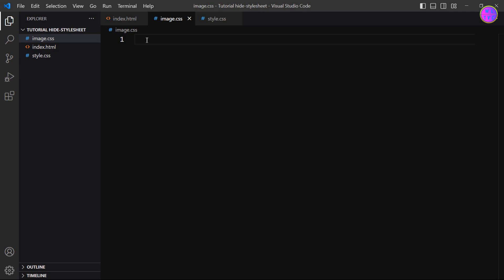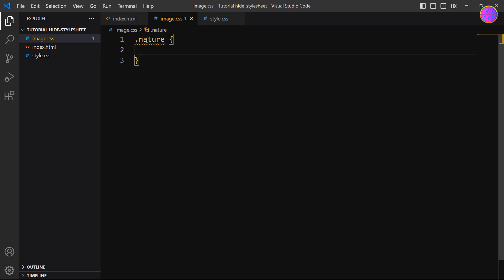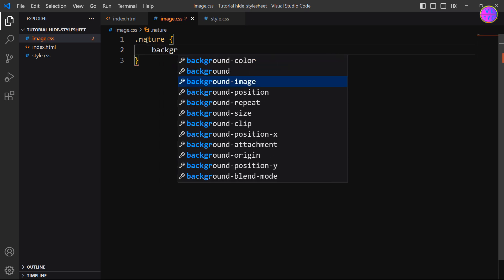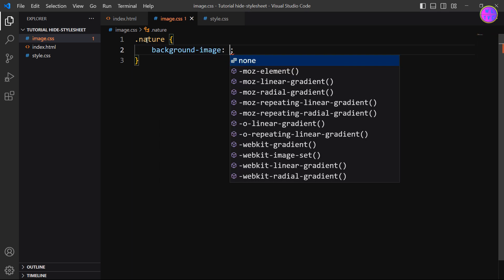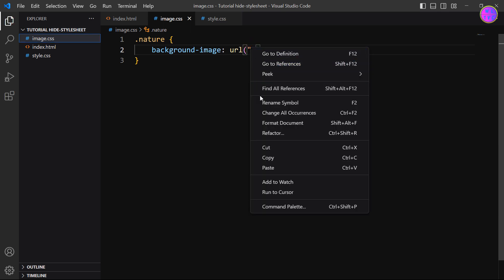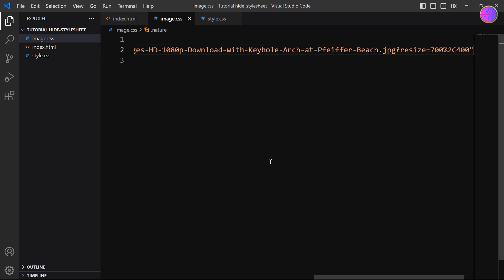So we will style it on our second stylesheet which is called image.css. Here in our second stylesheet we will link only the image URL to the div tag with the class name nature. We have here background-image: url. Now paste here the image URL. Press Alt+Z to wrap the word.